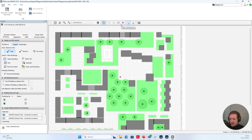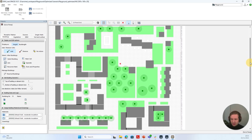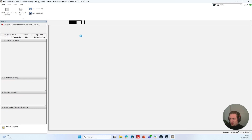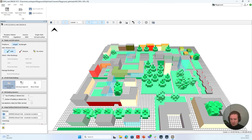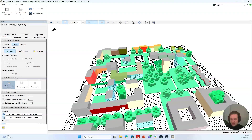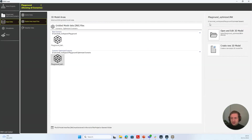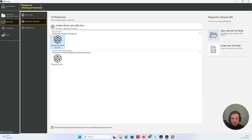We can also view it in 3D if we like — this is basically our optimized scenario of the playground. We could do the same for the status quo base scenario: we would just select the Playground Status Quo INX and then press Open and Edit 3D Model. We can also create a completely new model area by clicking on this button here.